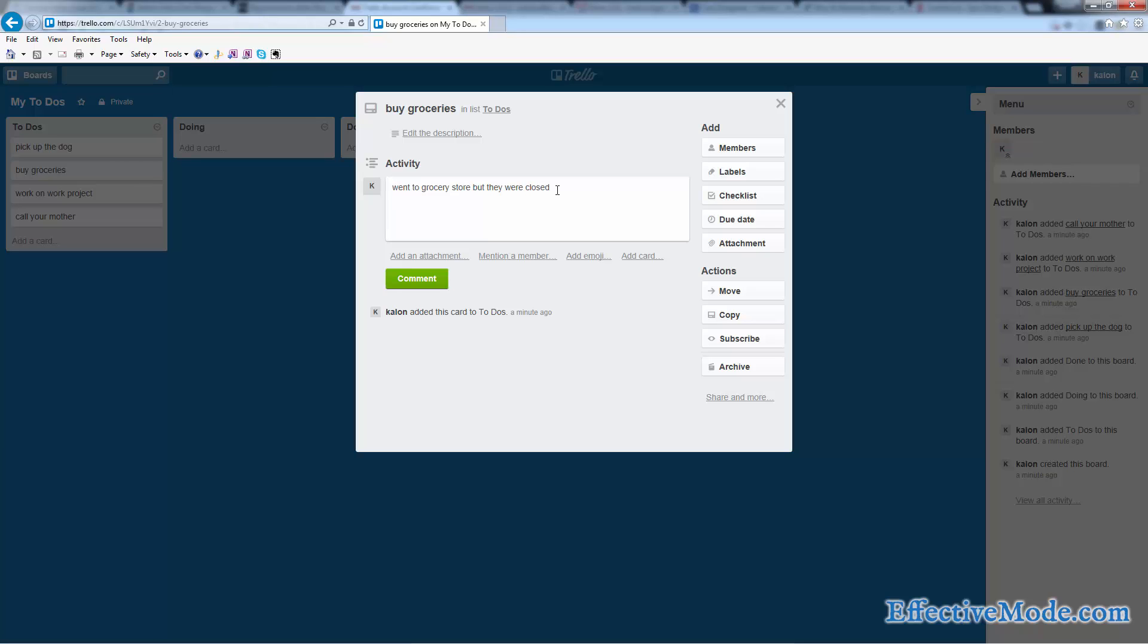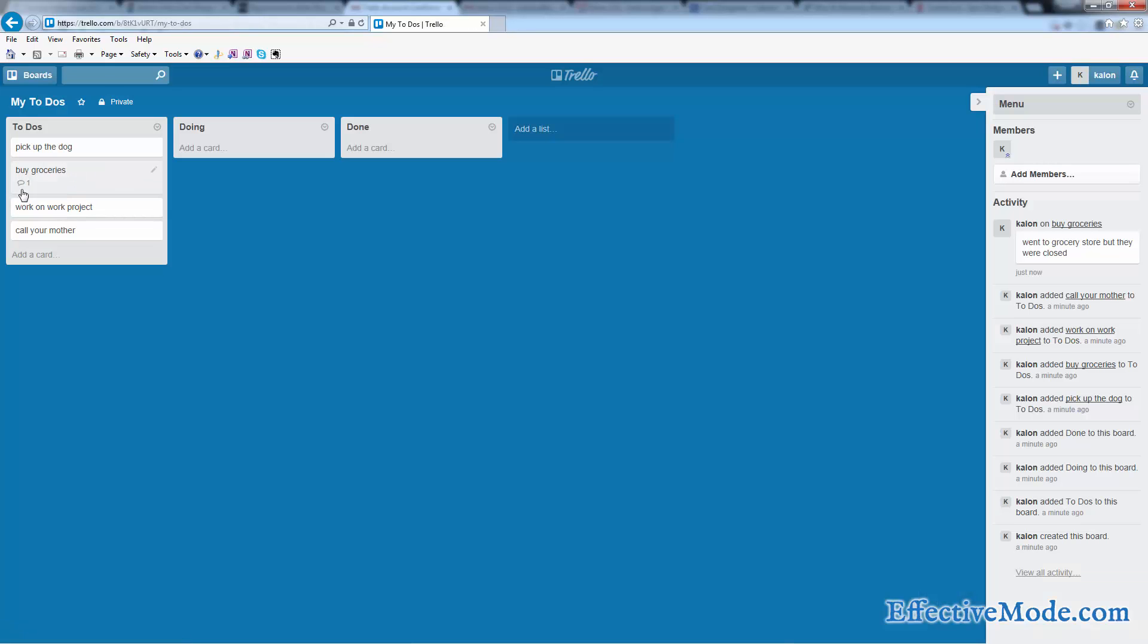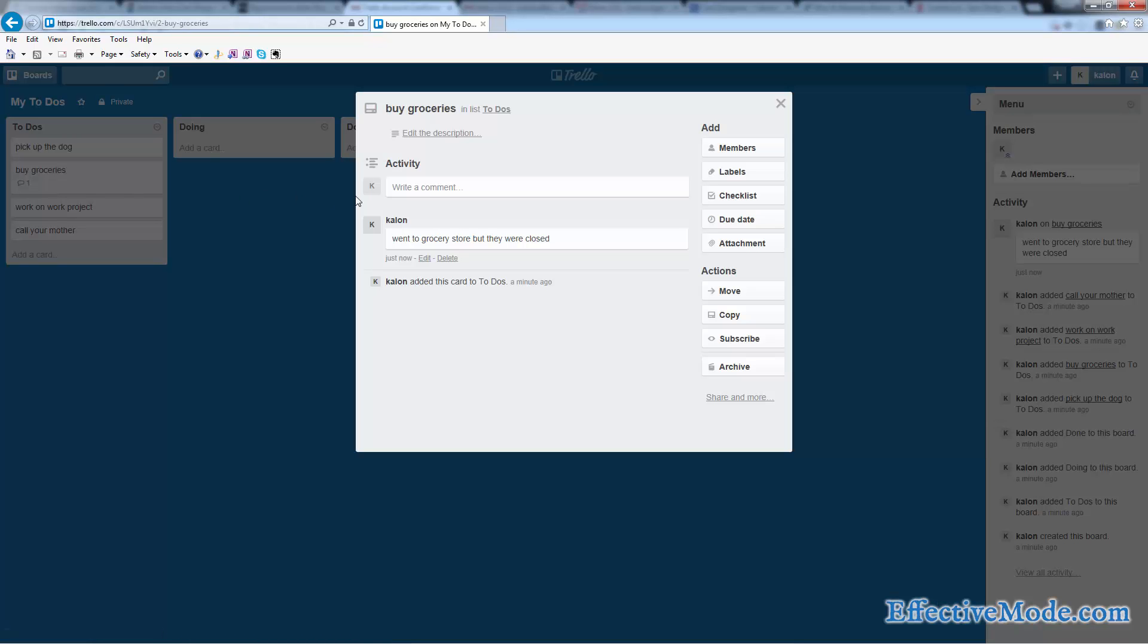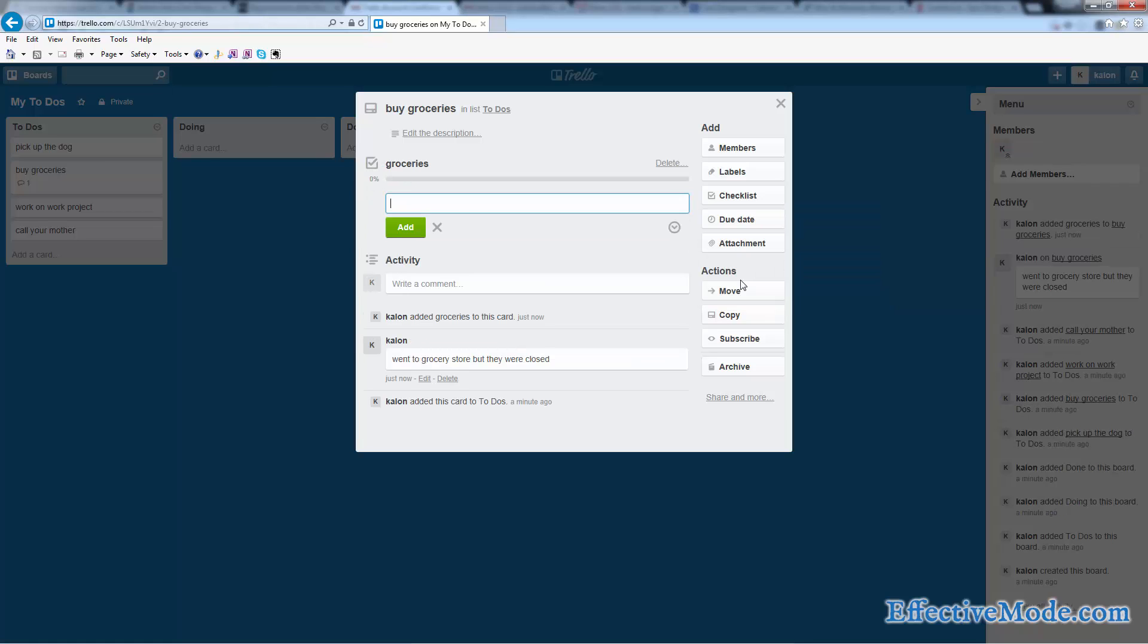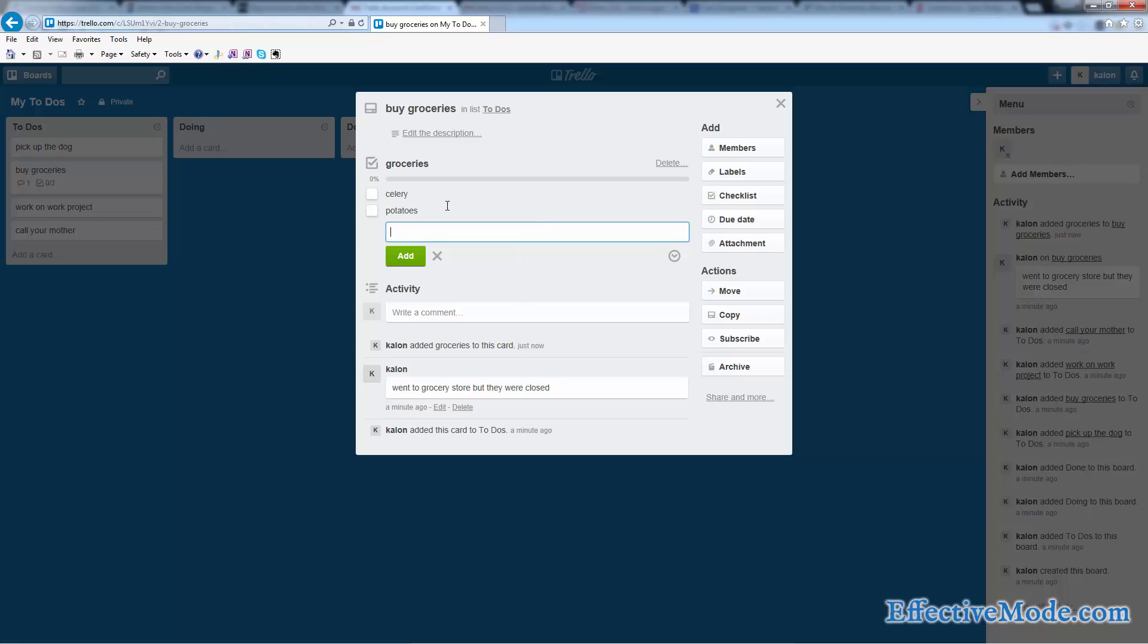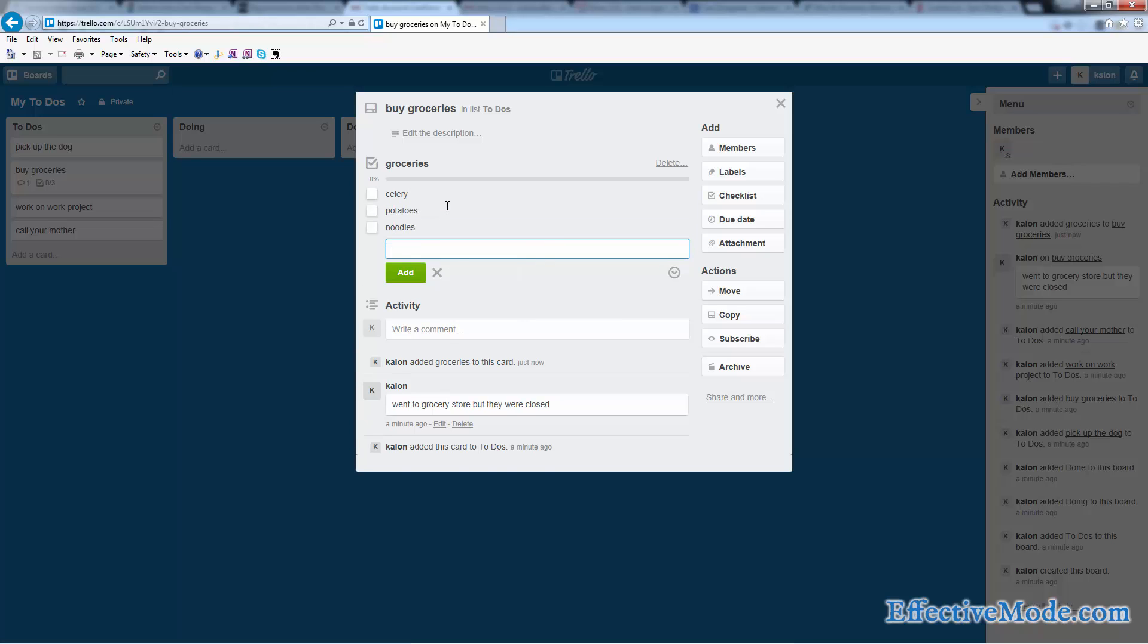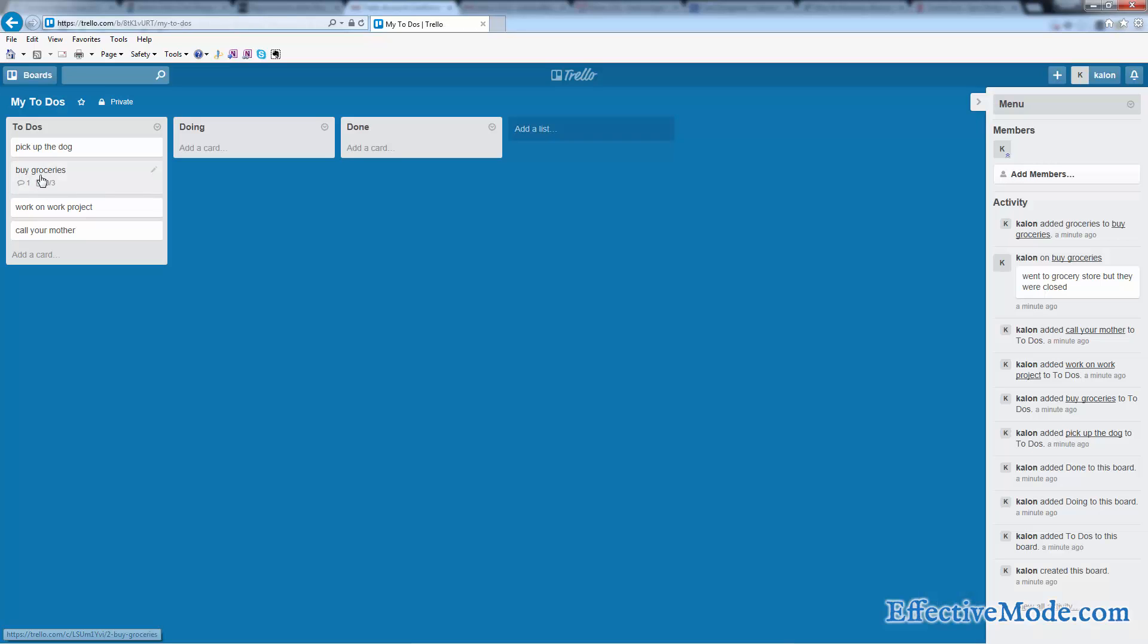If you wanted to keep notes and look back on how a particular card is going, you can see that this has one note posted to it. Something else that you can do that's super super useful is you can create a checklist. So we're going to call this checklist Groceries, and on this checklist we're going to say we need celery, we need potatoes, and noodles. So we have three things on our grocery list.